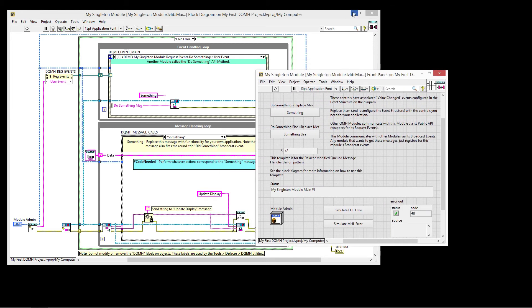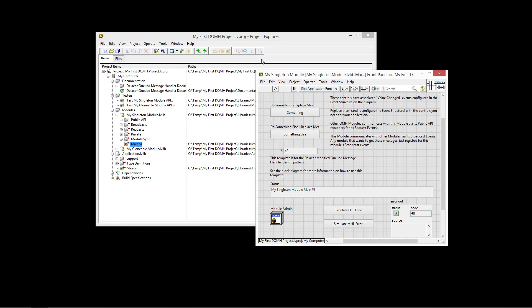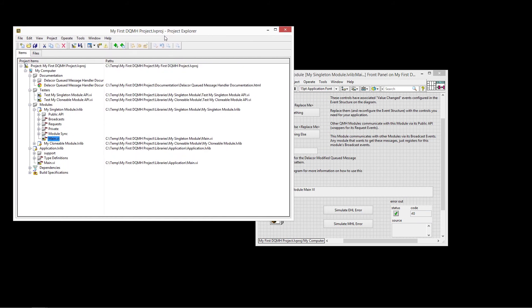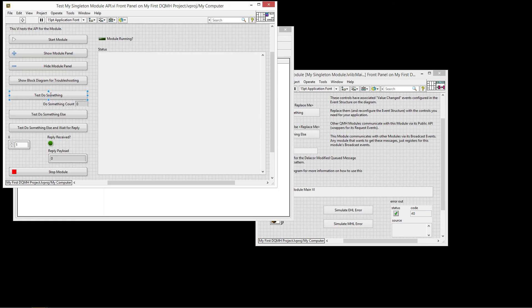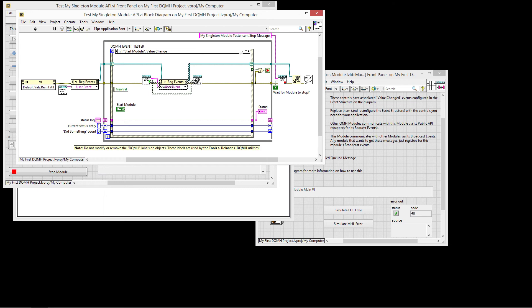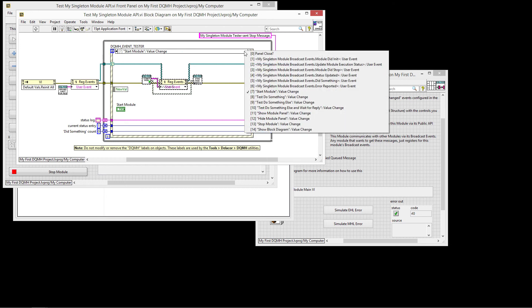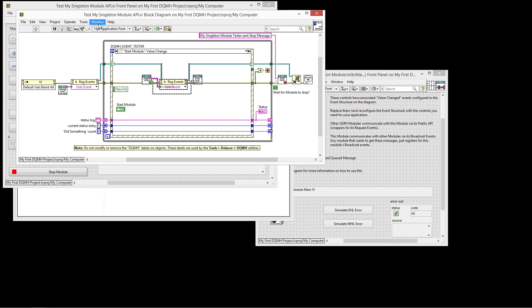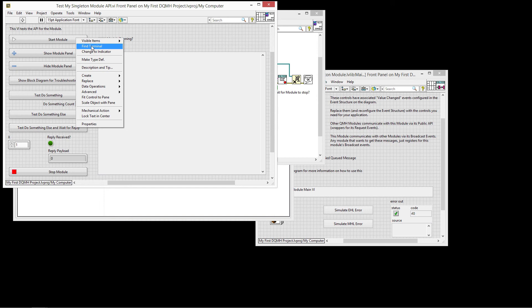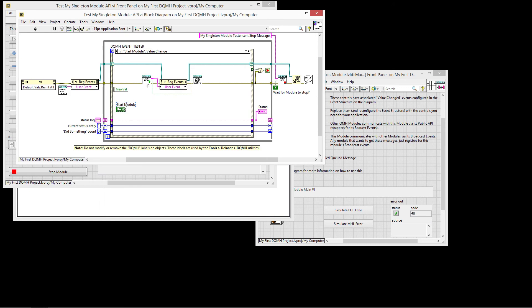Now I could also call it from the external world. So in our case, we're going to use a tester here that tests my singleton module. And the tester is just showing that the calling code can be any design pattern. In this case, it's just a while loop with event structure that starts the module. And then anytime the buttons on the front panel get pressed, so if I do find terminal here, I start the module.